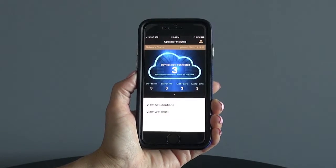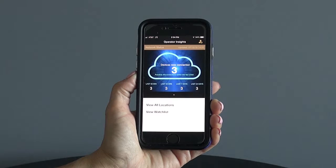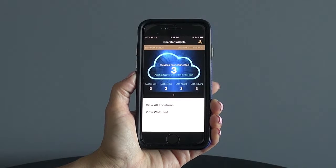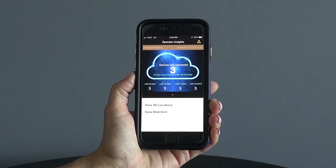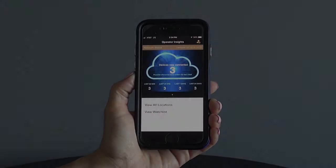As an operator, you have the capability to receive real-time alerts about issues affecting devices on your route.